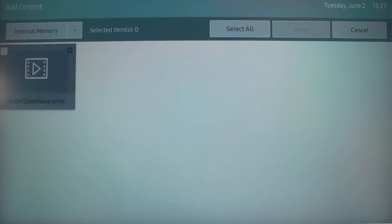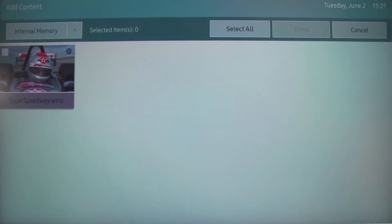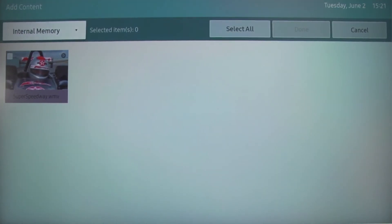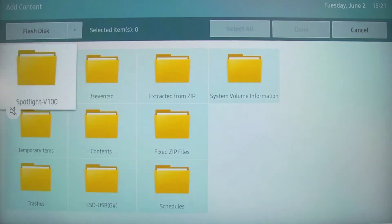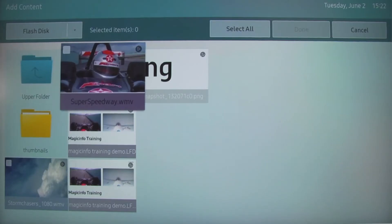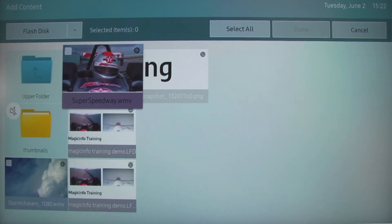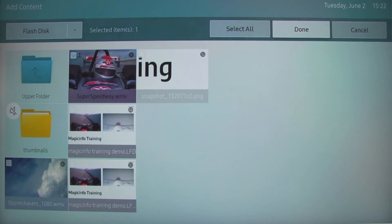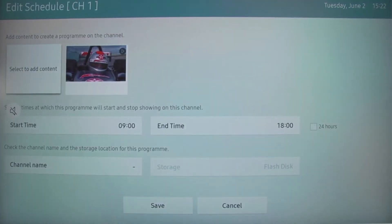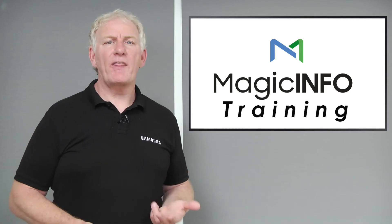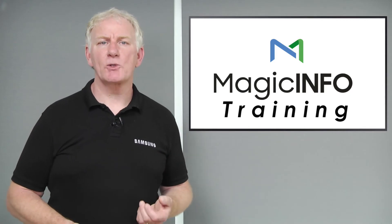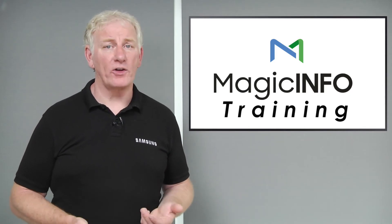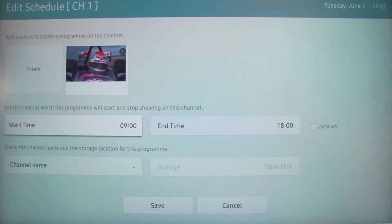From here, choose the option select to add content. Change from internal memory to flash disk, and then navigate to and select all of the content you want to be displayed, selecting done when finished. Note that the content will be displayed in the order that you selected it.